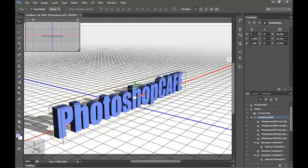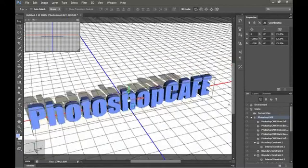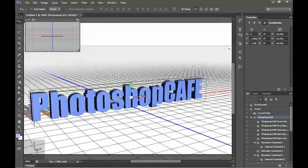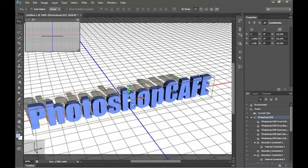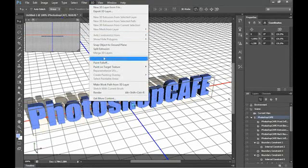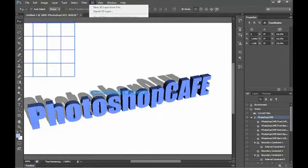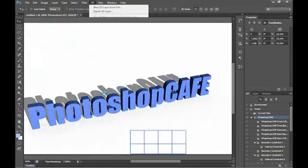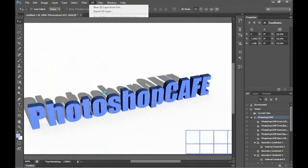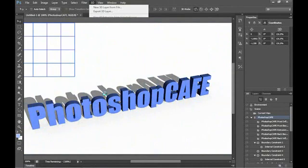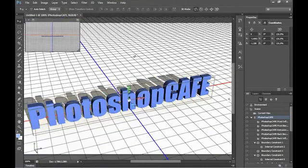Now, what about rendering? We can do different things with rendering too. To render, we just go under 3D and we just choose render. And what it does by default, it does a ray trace render. And notice that we've got our shadows and stuff working nicely there. And you can see that, that's very nice.